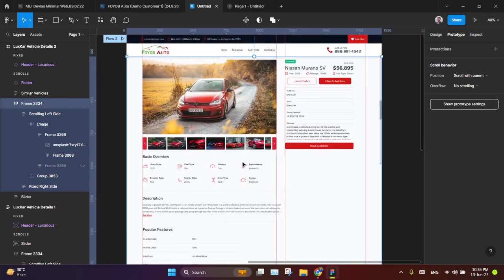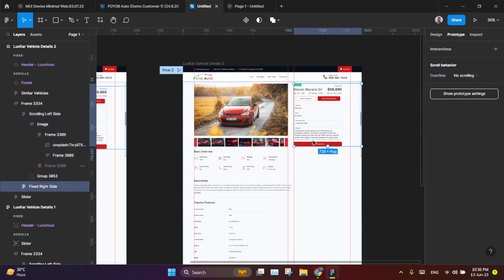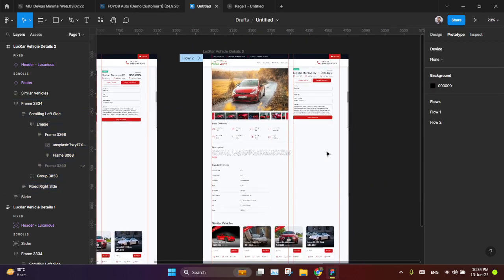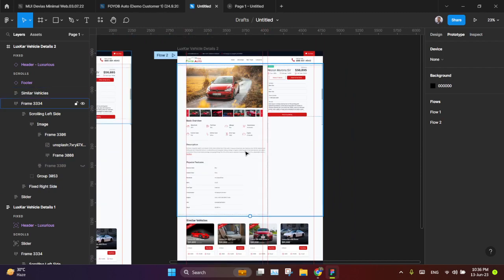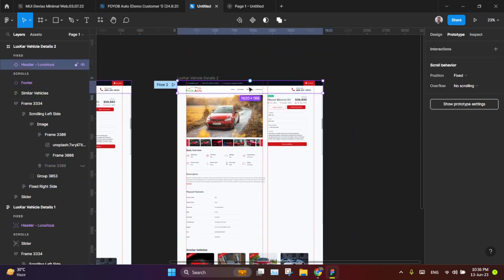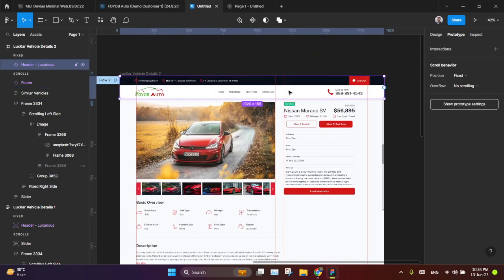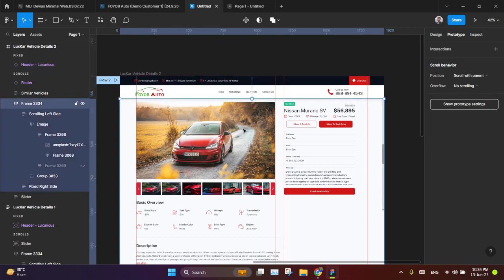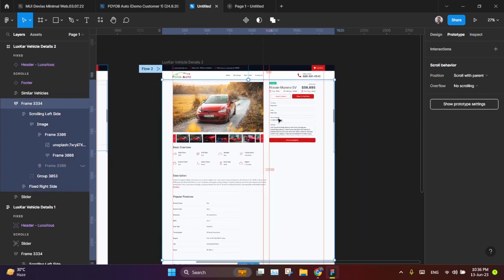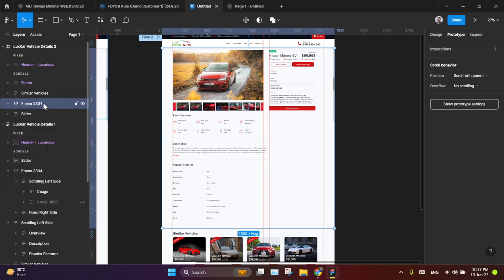You have to make some frames like I am showing you one by one. This is my header frame. This one is the header. Then I have the images and this side. Also basic overview, descriptions. All in this one frame, right? This is one frame.